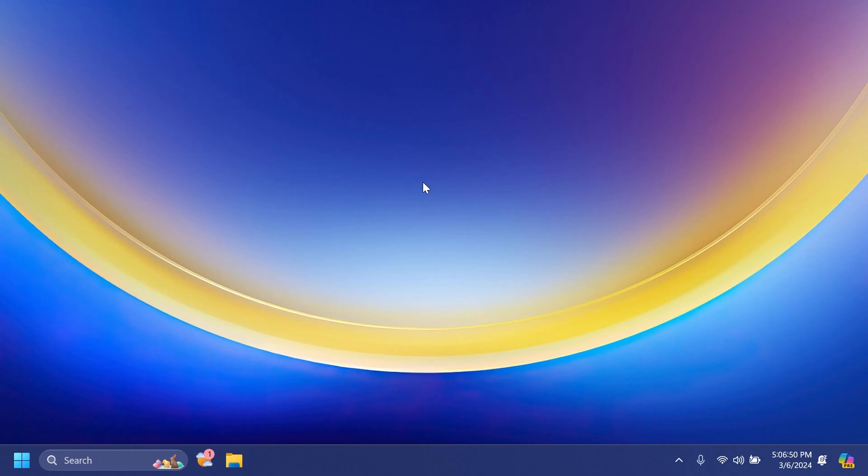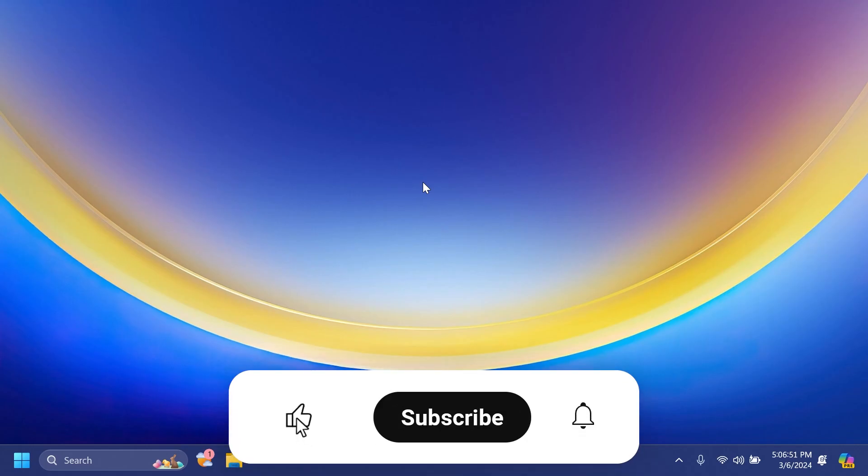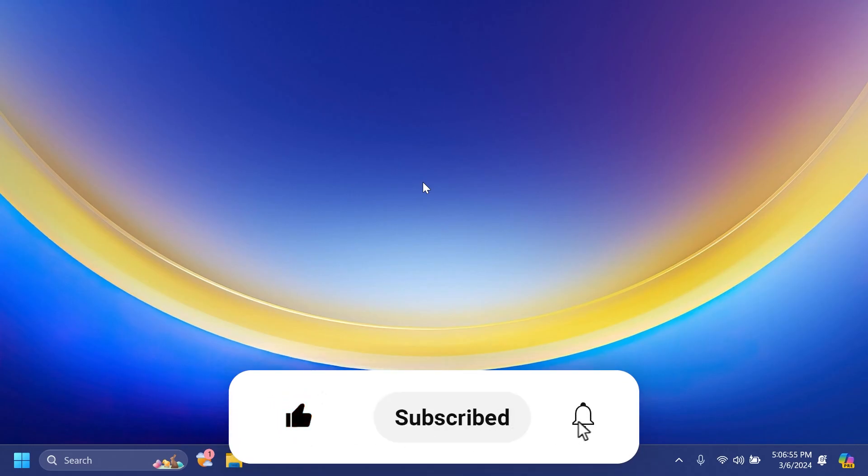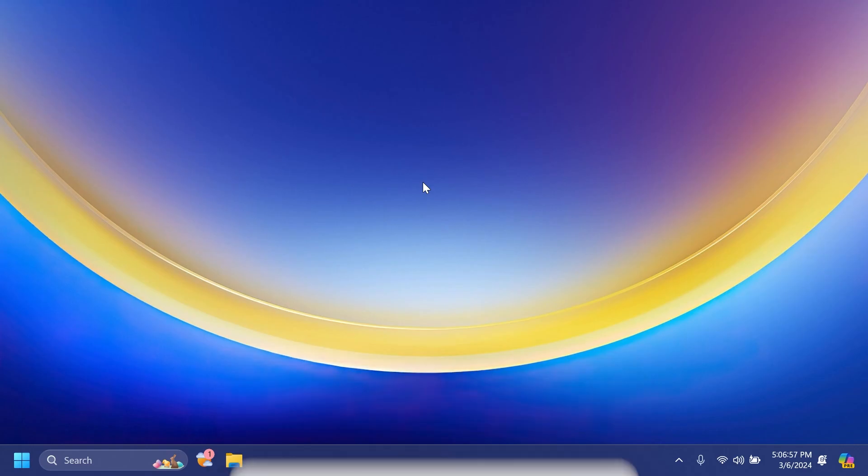If you did please don't forget to leave a like below and also subscribe to the TechBase channel with the notification bell activated so that you won't miss any future uploads like this one. Also please don't forget to leave a comment below stating your opinion on this news. I was Emmanuel from TechBase, until next time have a nice day.